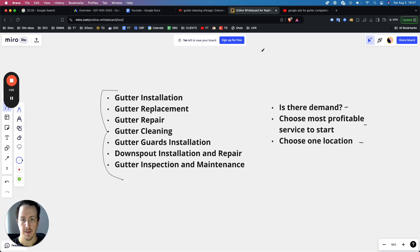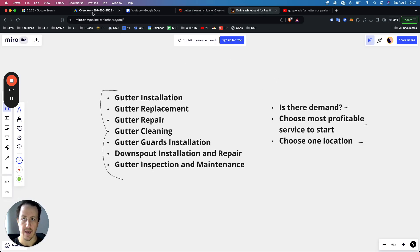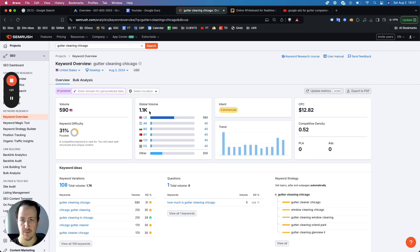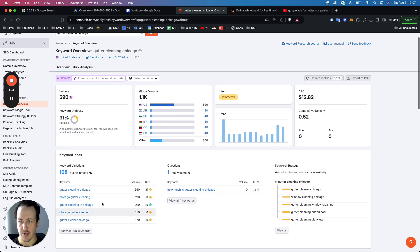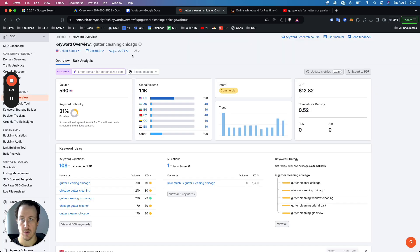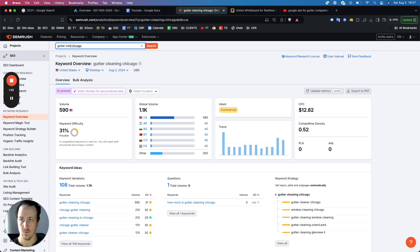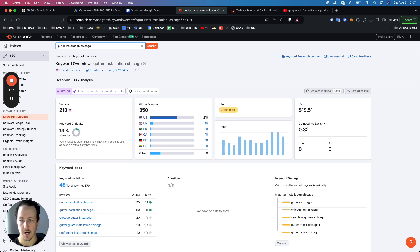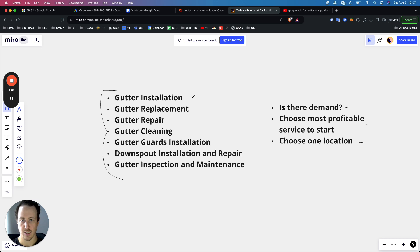To find which services have demand, you can use the Google Ads keyword tool or SEMrush — I'll show you how to do both. The first thing you need is your location. In this case I'll use Chicago. So gutter cleaning in Chicago has about 590 searches every month, and the variations of it have about 1.7K. Gutter cleaning was 1.7K.